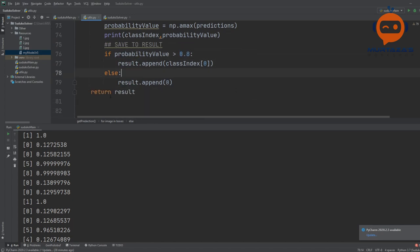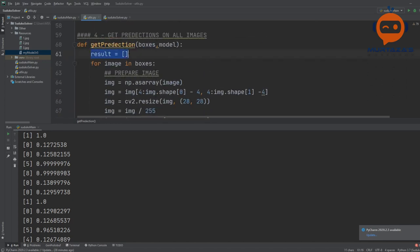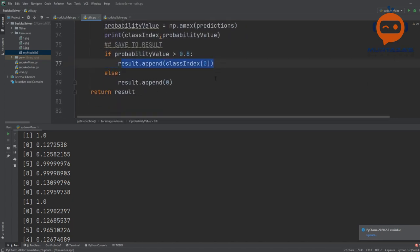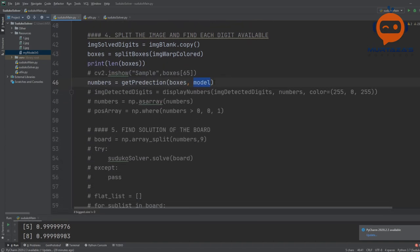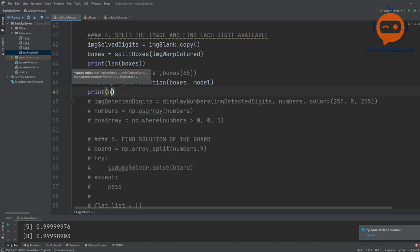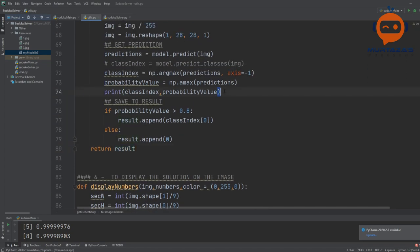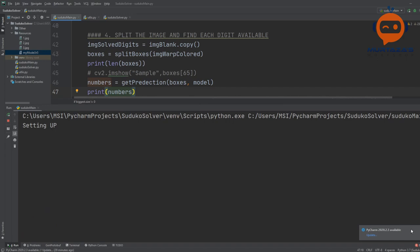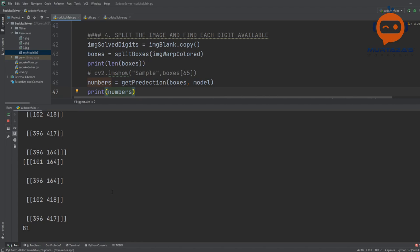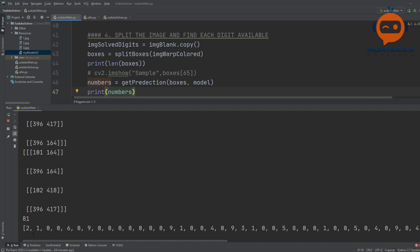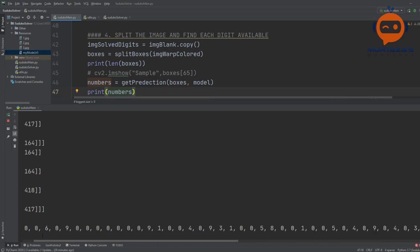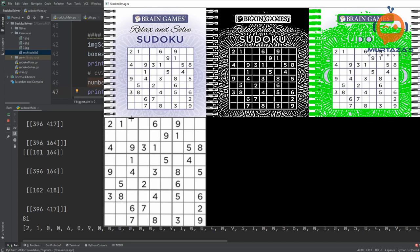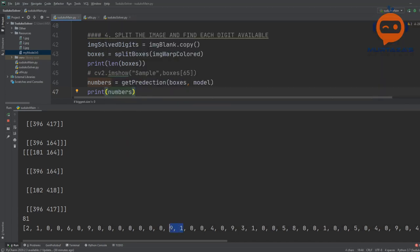The function returns the result array. We can write print(numbers) to see the output. Here you can see the complete list in order: 2, 1, 0, 0, 6, then 0, 9, 0, 0, then 0, 0, 0, 0, 0, then 9 and 1. You can see all of this happening — now we have all the digits classified.